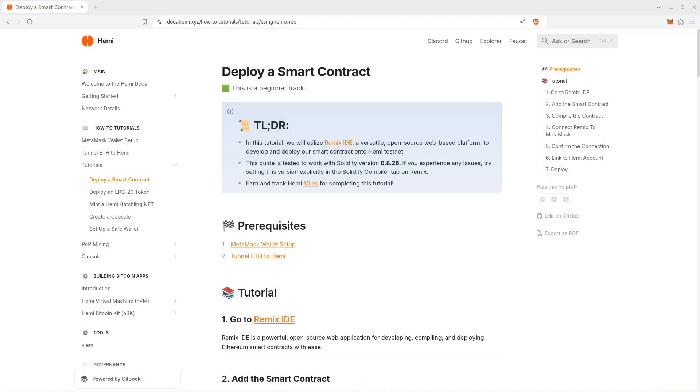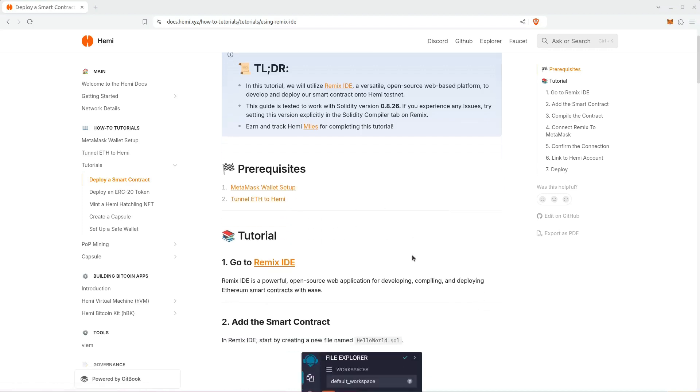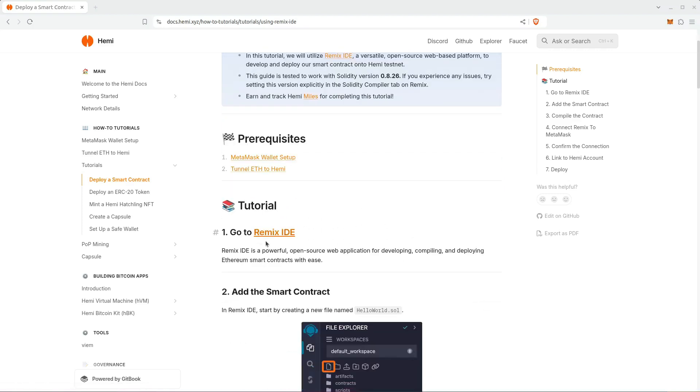Let's deploy a smart contract. This is super beginner-friendly, and we have a summary in this blue box of what's in this tutorial. A couple of prerequisites: make sure that you have MetaMask installed and that you've tunneled Ethereum.